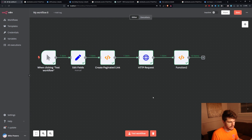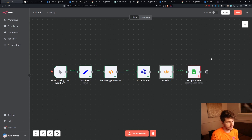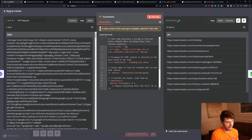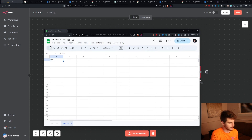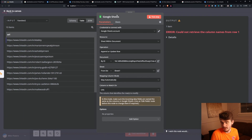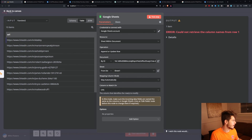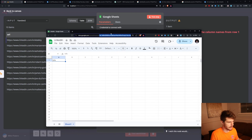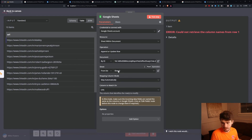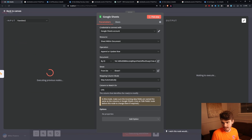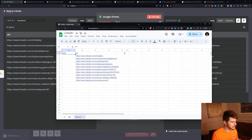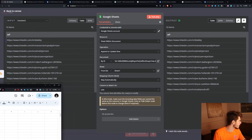Now we can take this information and add it to wherever we want. I'll add a Google Sheets node to send these URLs. I have a Google Sheet set up with a URLs column, credentials added, and the document ID — which is just that part of the Google Sheets URL. I find sheet one, map automatically, choose the URLs column, click test step, and it adds them to the sheet. There's a minor formatting issue but that's all right.